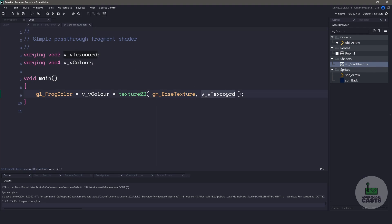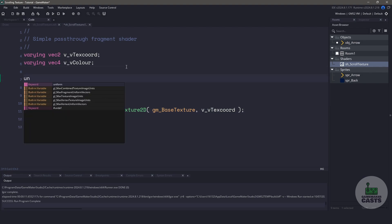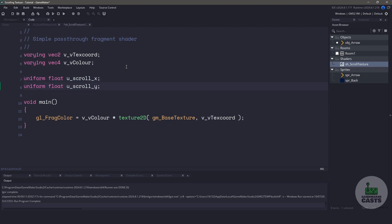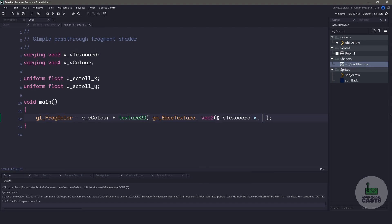We're going to use variables to determine how much we want to scroll on the X and Y axis. So let's create two uniform float variables for this — we'll call them u_scroll_x and u_scroll_y. We need to ensure they're a type of float because we want to pass in decimals. Now we need to change the texture coordinates. This is actually a vector2, but what we need to do is extract it to the X and Y components. We'll create a new vec2 and pass in the texture coordinate X plus u_scroll_x, and texture coordinate Y plus u_scroll_y.